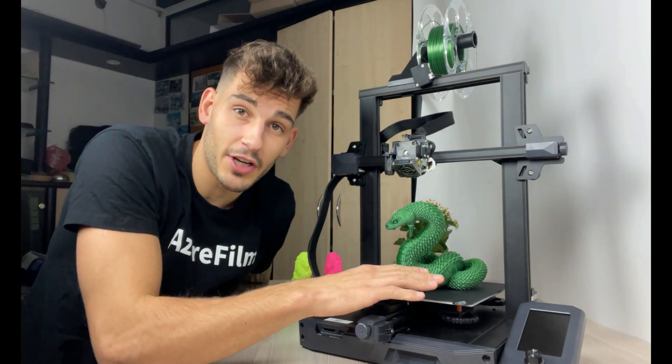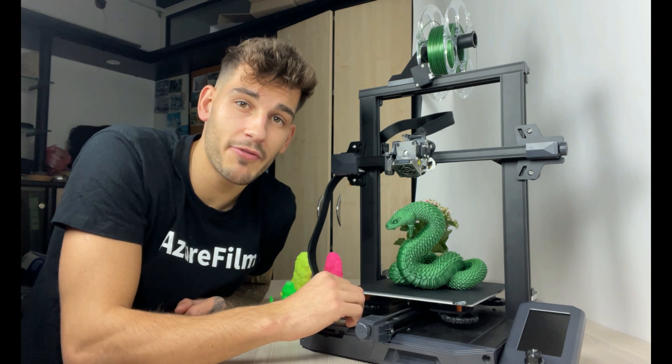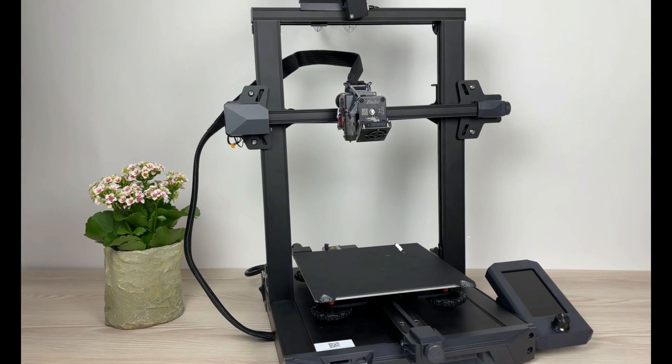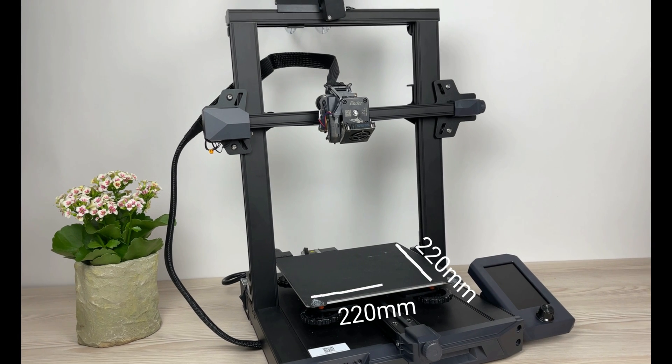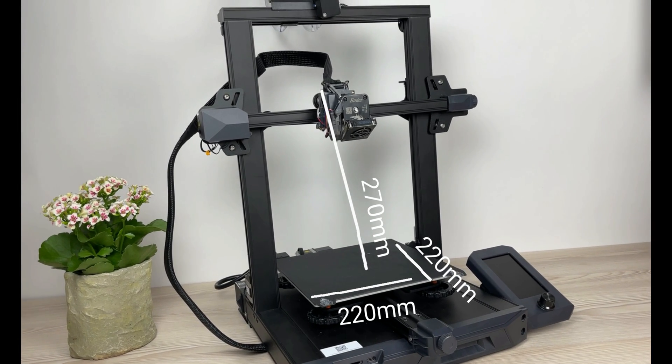This printer has a little bit bigger build volume than previous Ender 3 versions so it can print 220 by 220 by 270 millimeters.